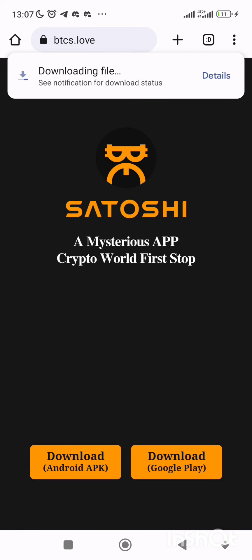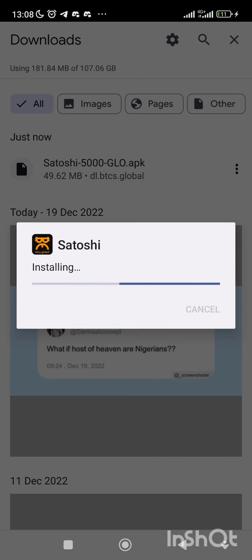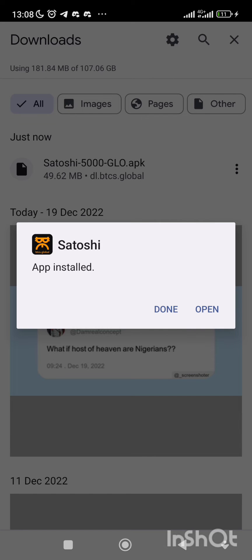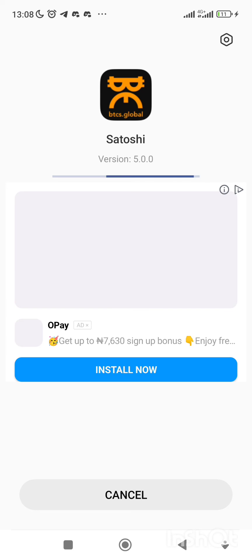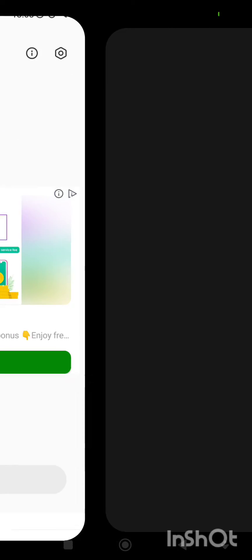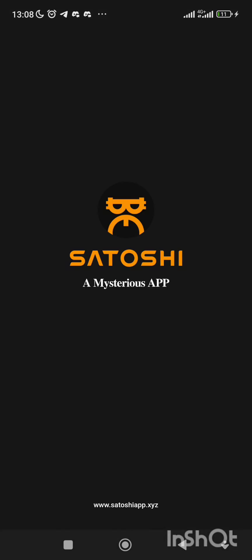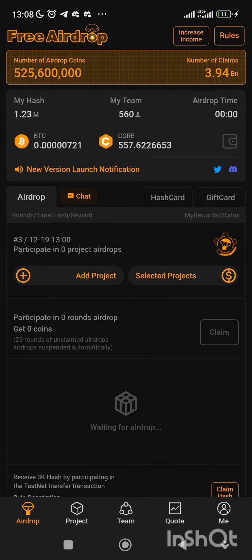Download and wait for it to download. Then open it and click on update. Then open the app. That's how to update.